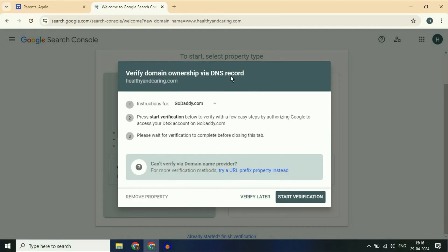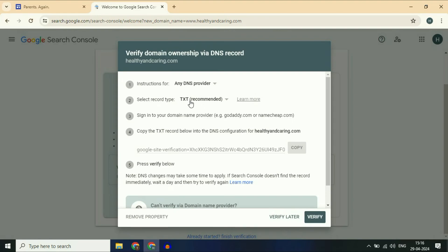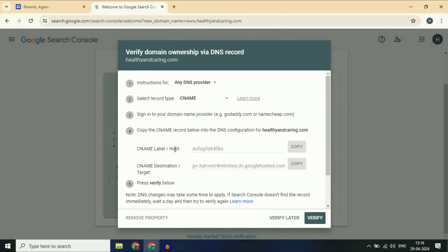Now you will see a window to verify domain ownership by DNS records. If you are using GoDaddy, you can directly select the GoDaddy option and click on 'Start Verification'. But if you are using some other domain service provider, click on 'Any DNS Provider'. In that option, select record type and change it to CNAME. These are the two records you have to create in your GoDaddy DNS records section.